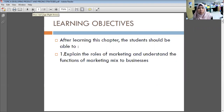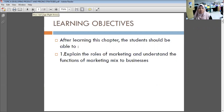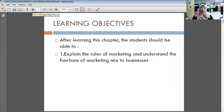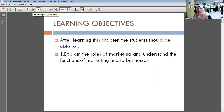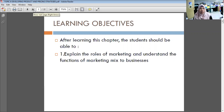After completing this chapter, students should be able to explain the roles of marketing and understand the functions of the marketing mix to businesses. We have four marketing mix elements: the first P is product, the second is price, the third is place, and the fourth is promotion. In this topic we will cover product and price.